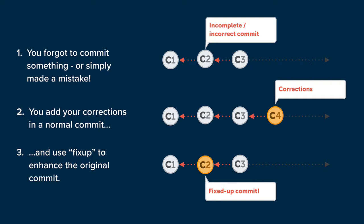We'll see in a minute how we can add those changes to that old commit using a feature called fixup.